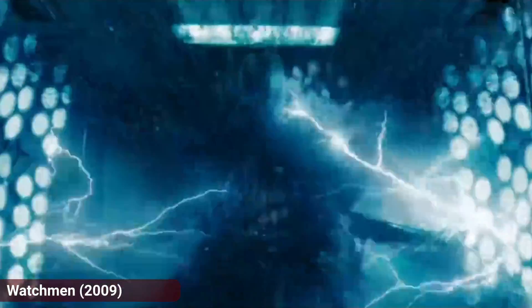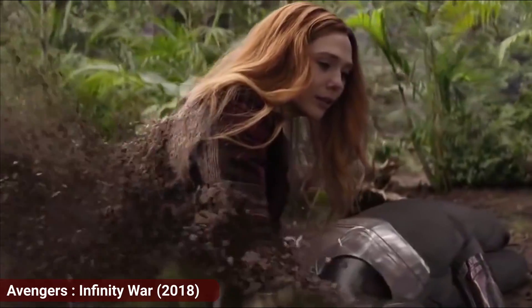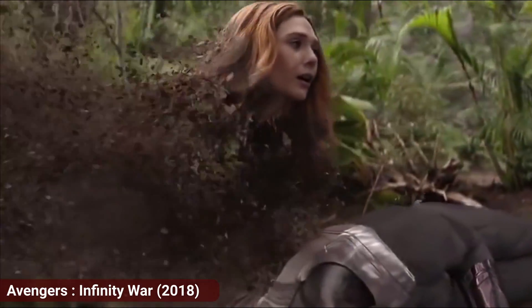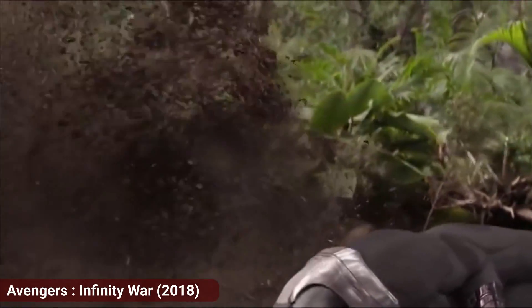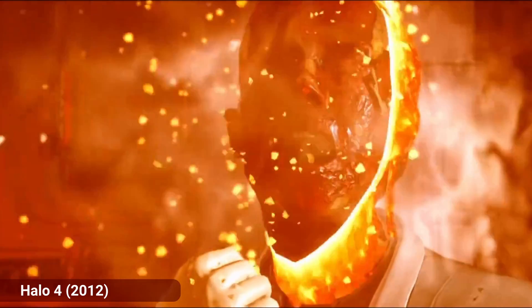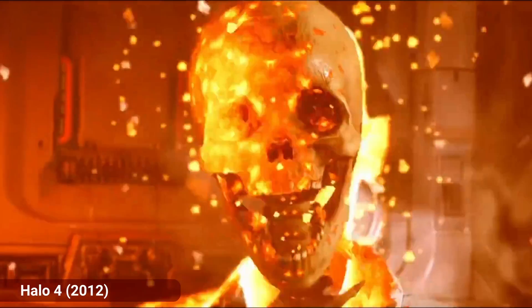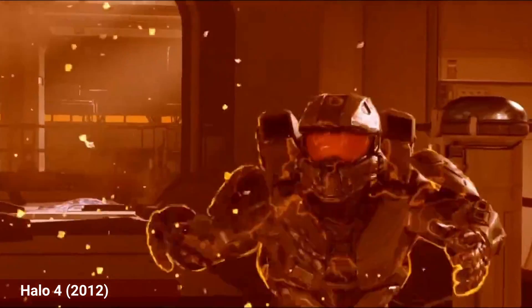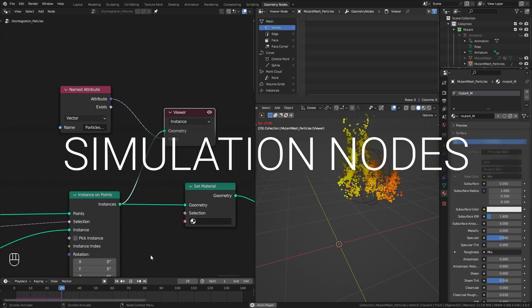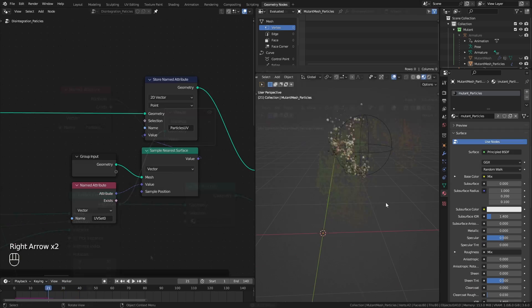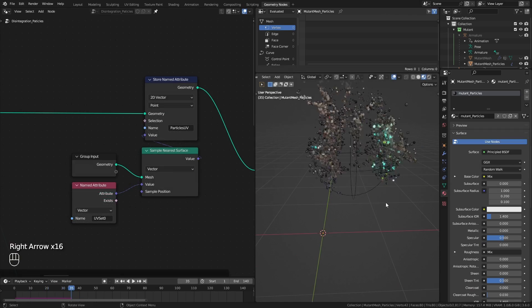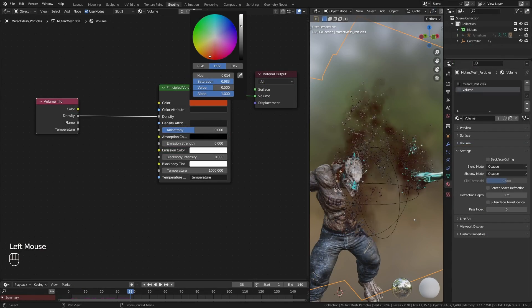Disintegration effects are one of the most famous effects in all CG, and I want to see how far I can push the new simulation nodes to achieve it inside Blender.